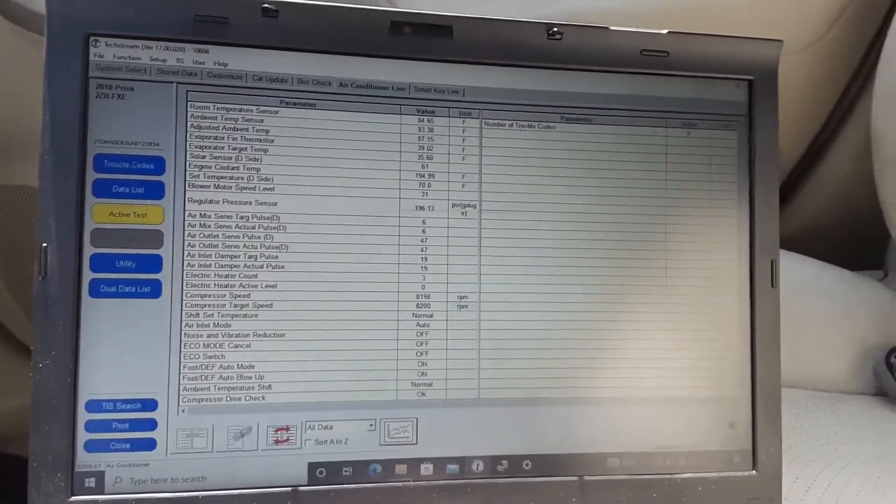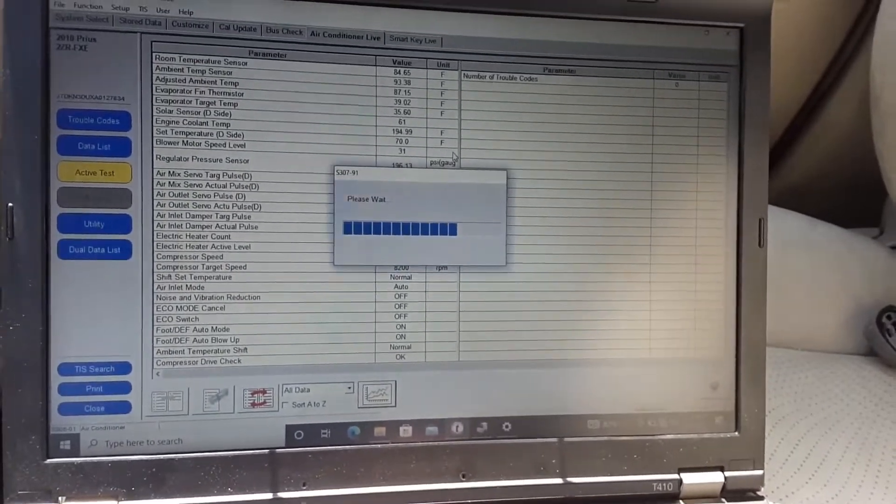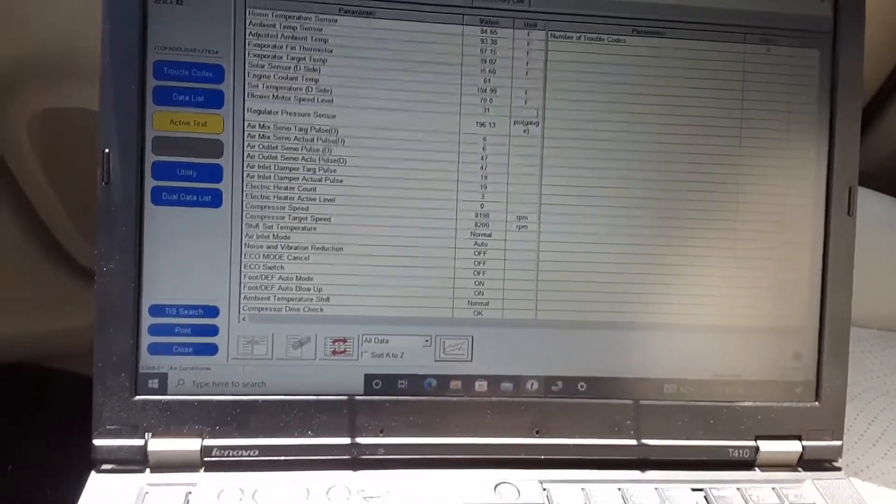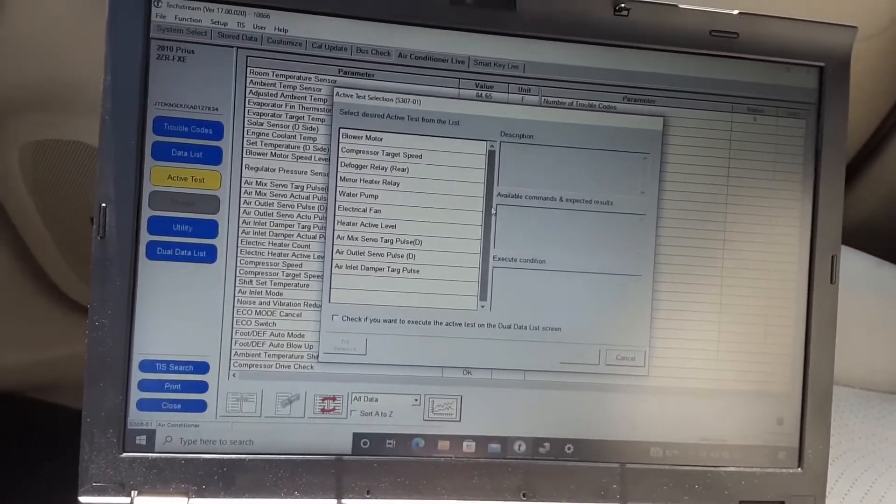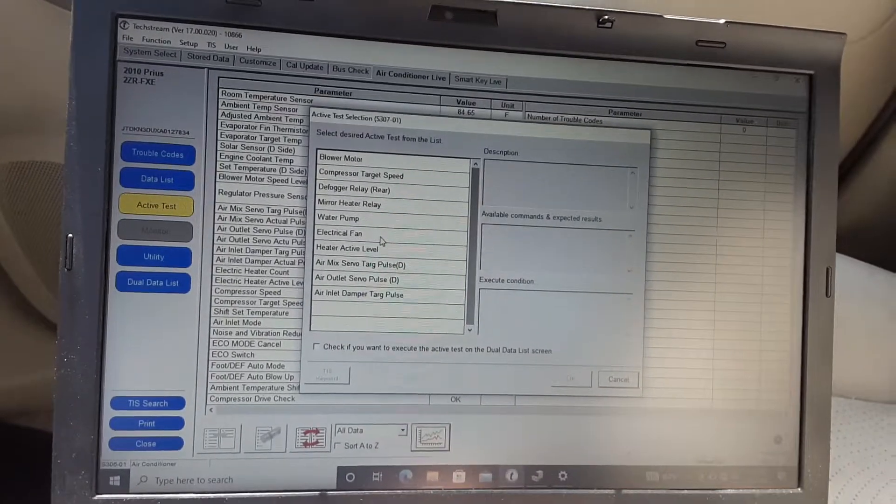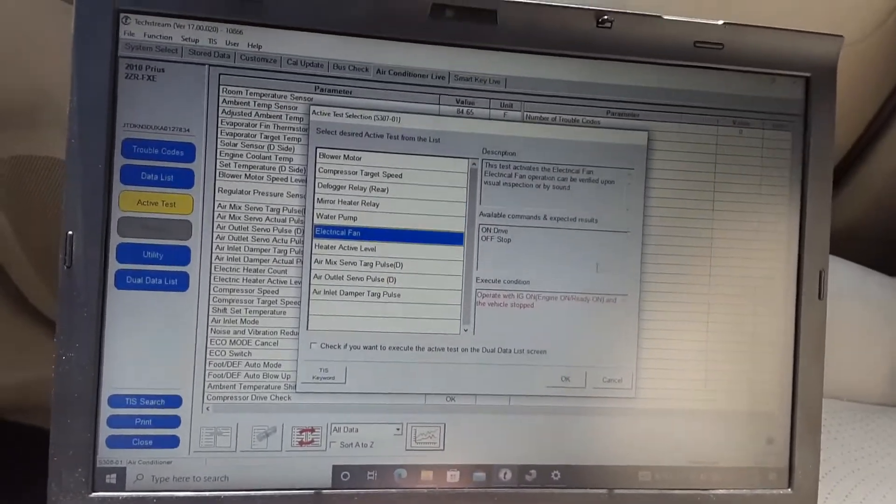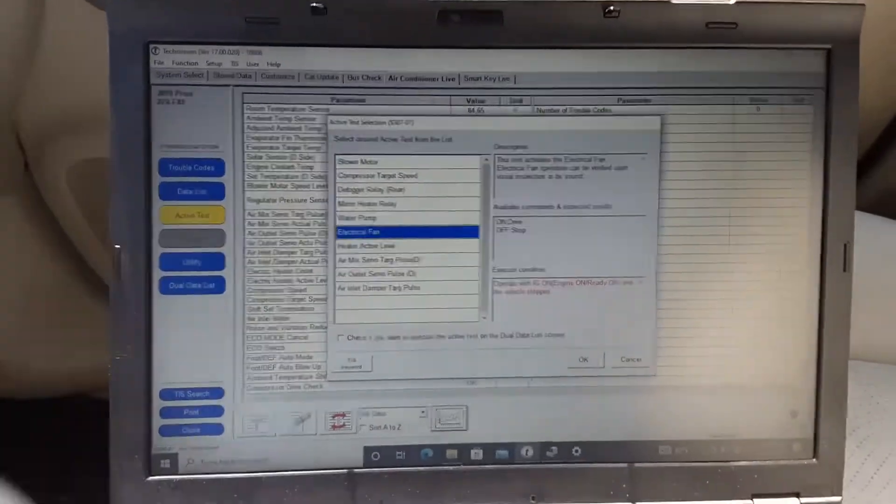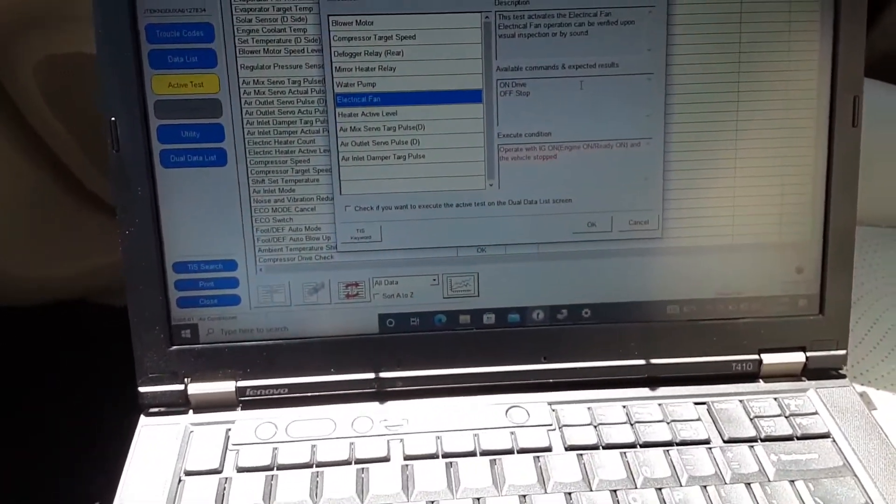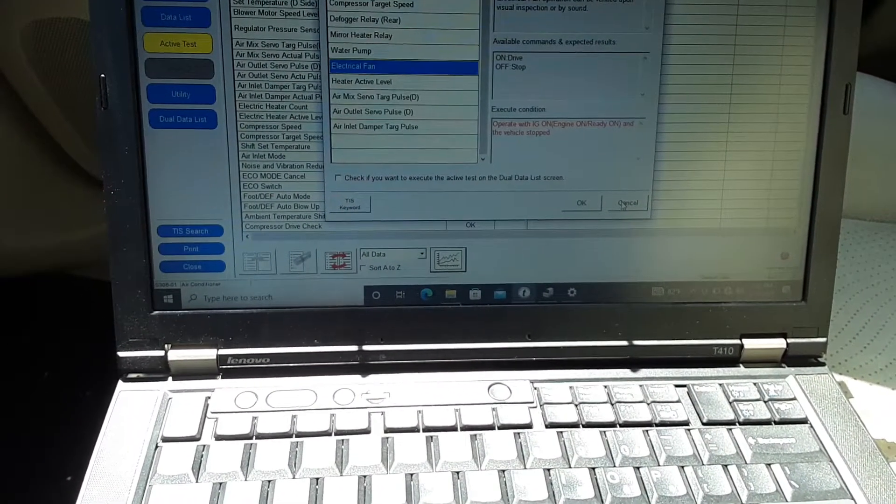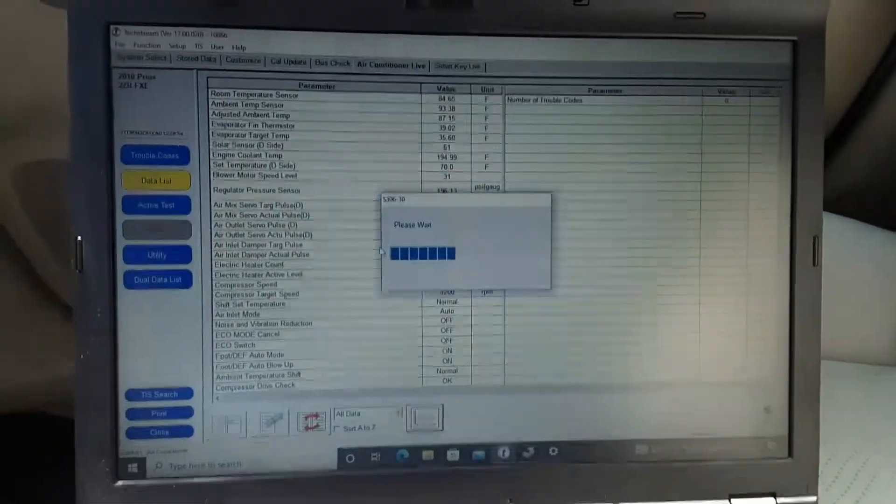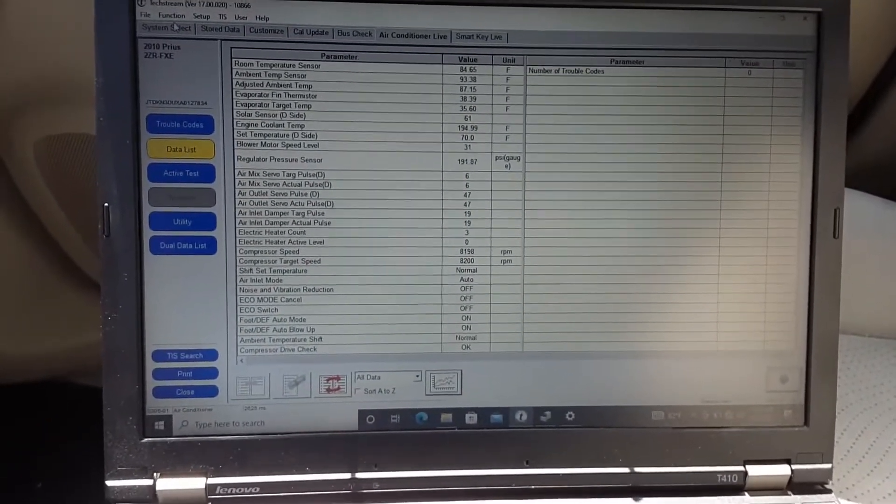You can test everything. You can test the motor, target speed, water pump, electrical fan. The electrical fan is available - it says it can be operated and verified upon visual inspection or sound. I'm gonna cancel that though, because I already know my air conditioning works and I'd prefer not to break anything.